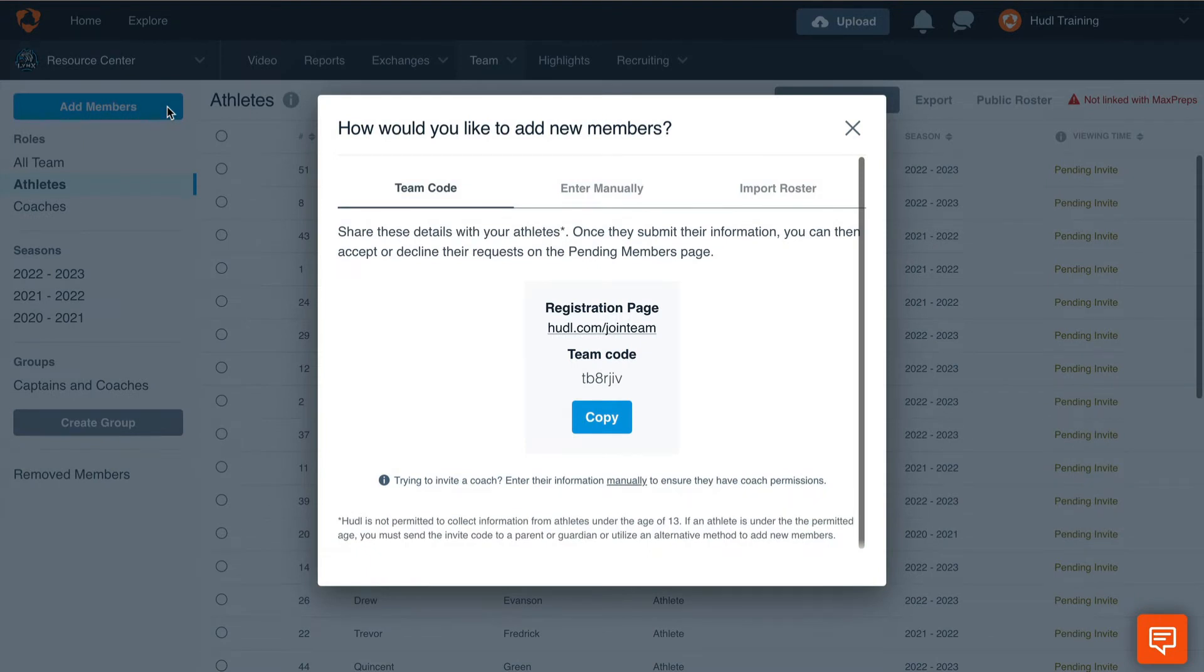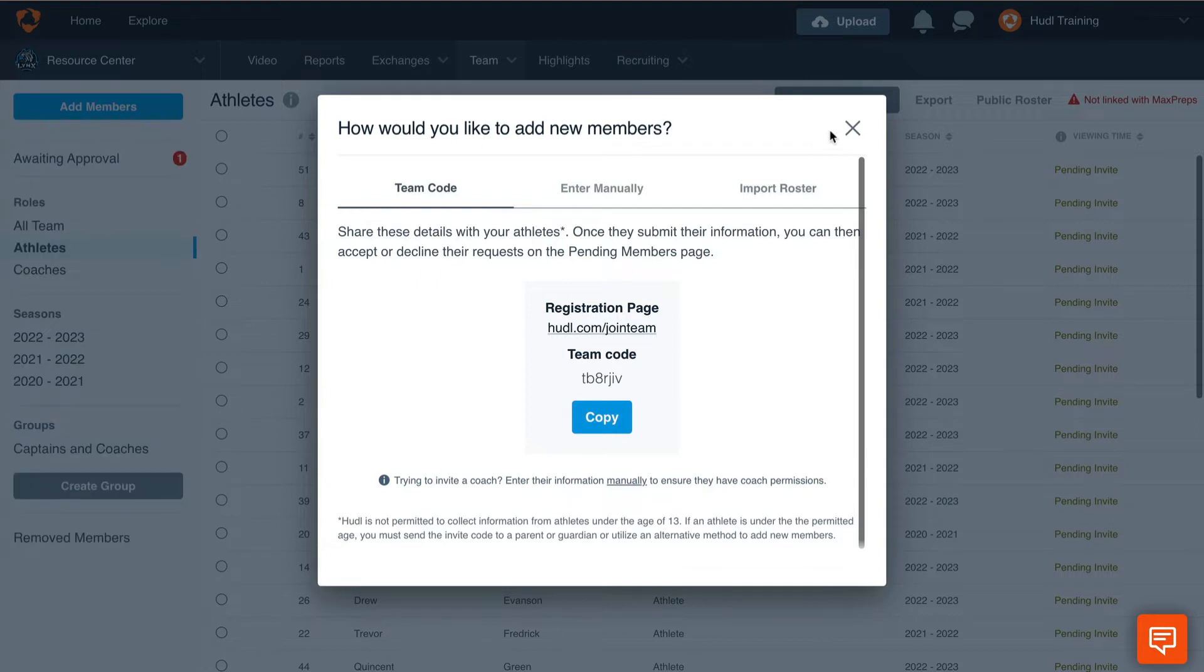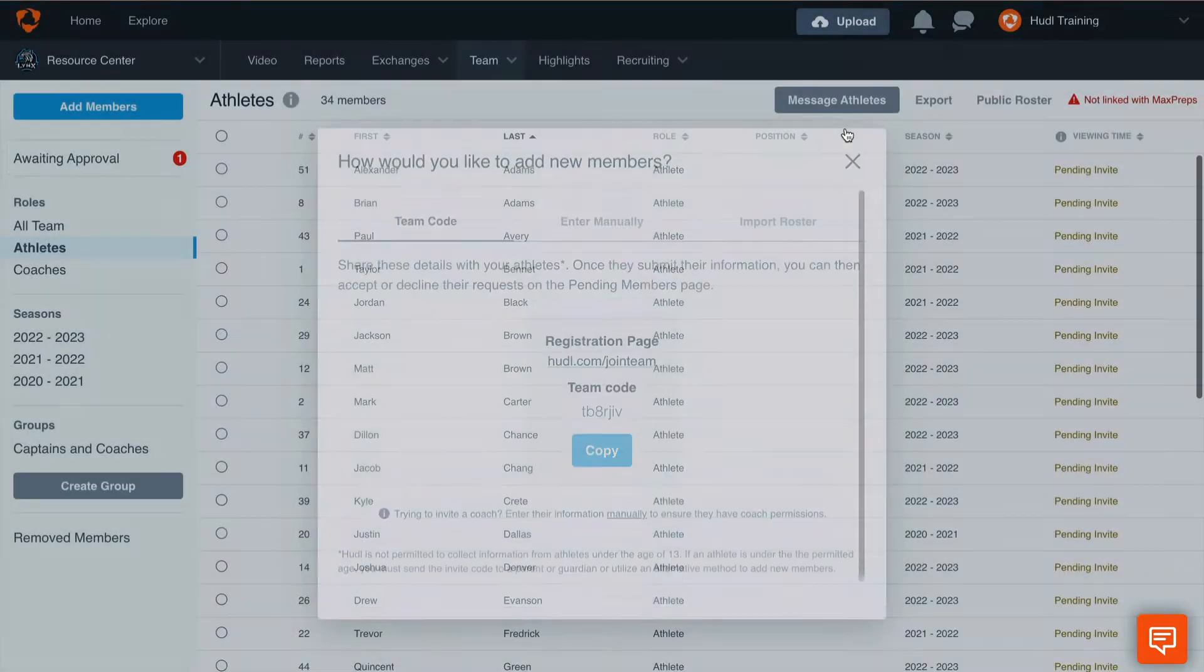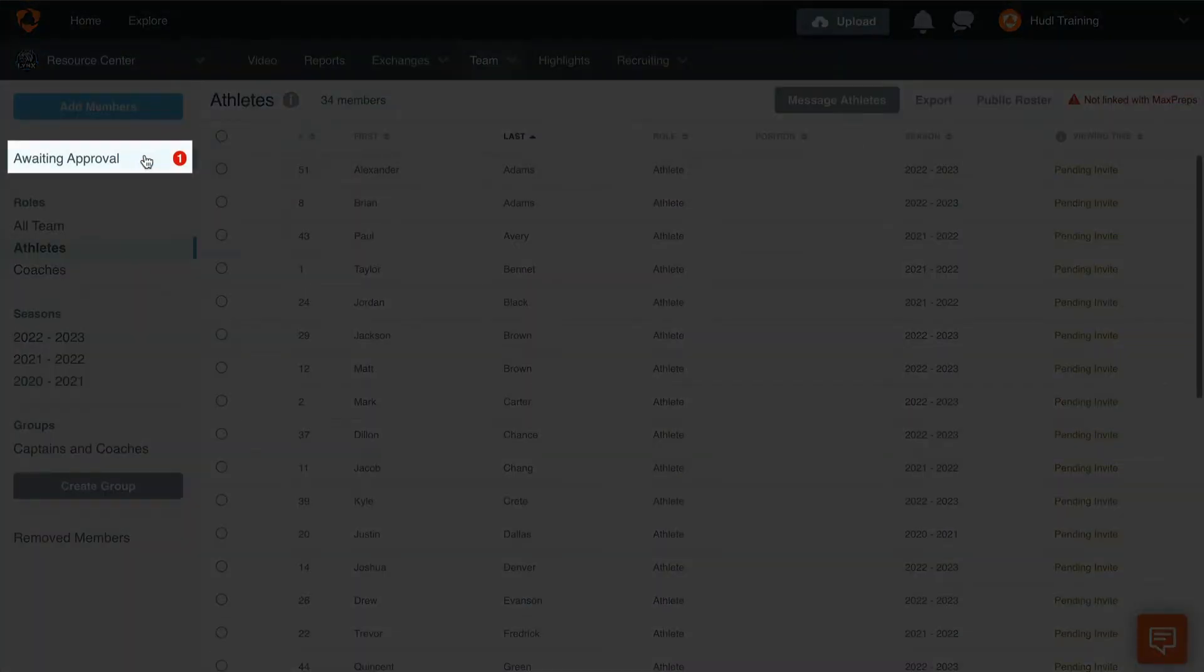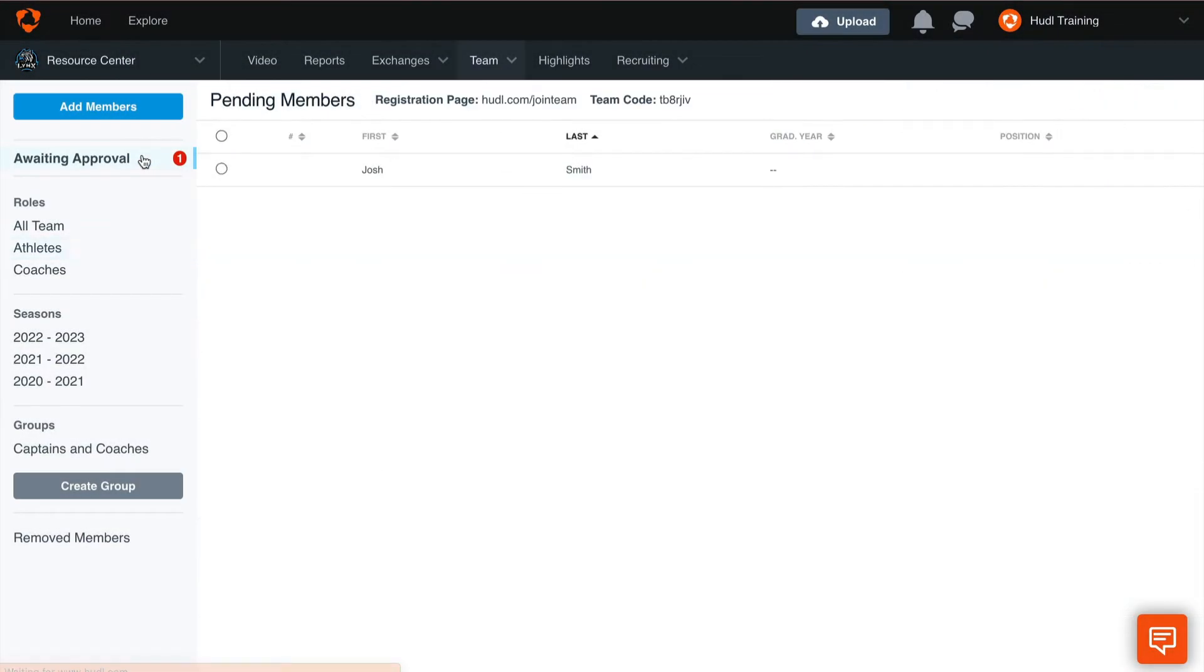From here, you'll be able to approve or decline any invites, so don't worry about anybody getting access to your account that shouldn't have access. Select Awaiting Approval on the top left corner of the screen to find any athletes who have used the team code to join your team.